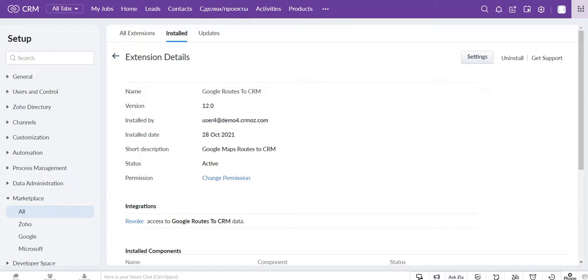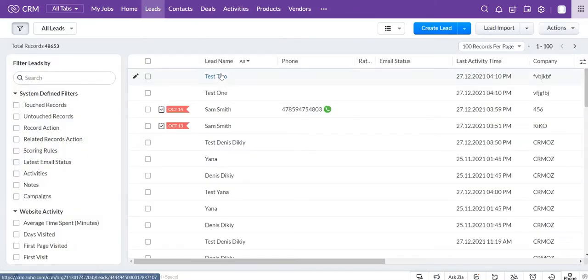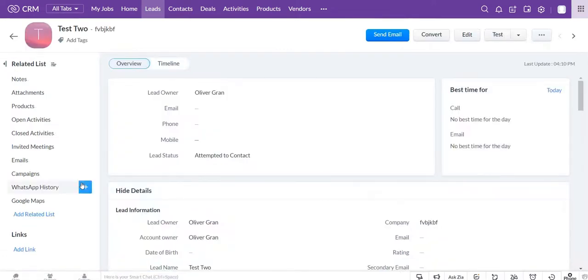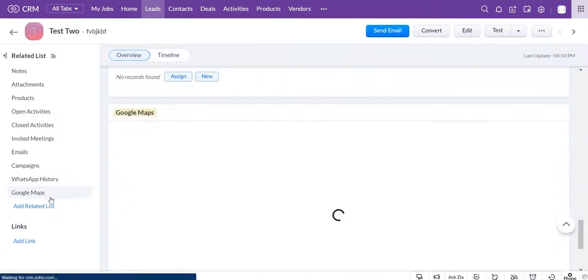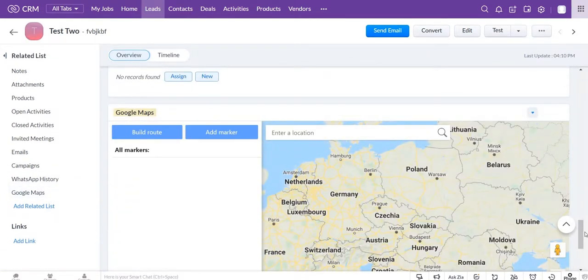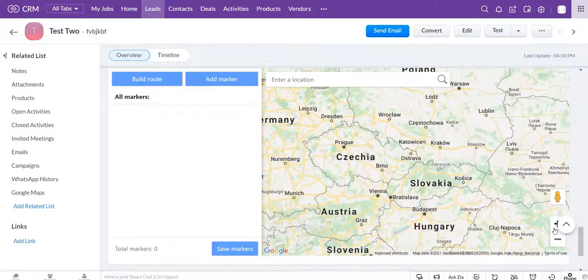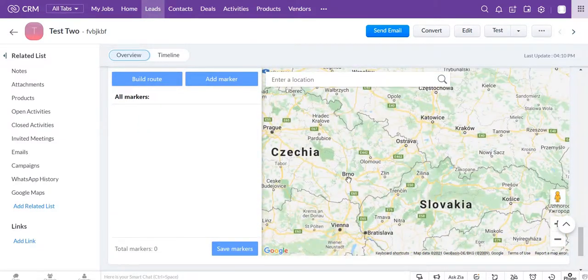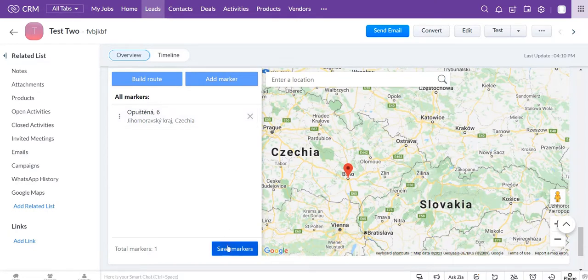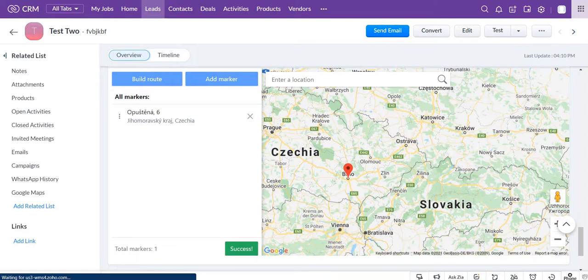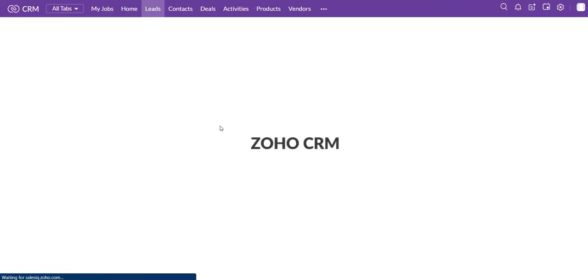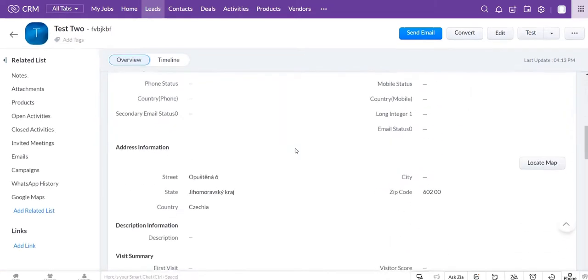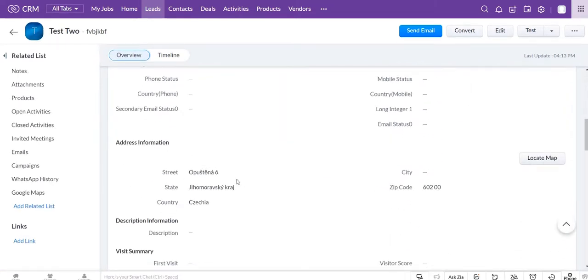Let's try to add the address for a lead. You need to go to the map, find the location of this lead, click add marker and then save markers. If you update the page and check the address information section, you will see that it was filled according to the mark that we have added.